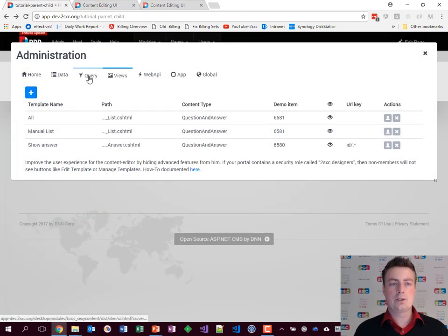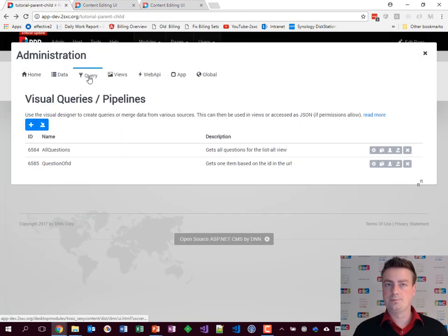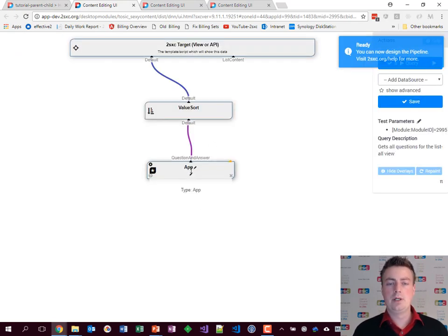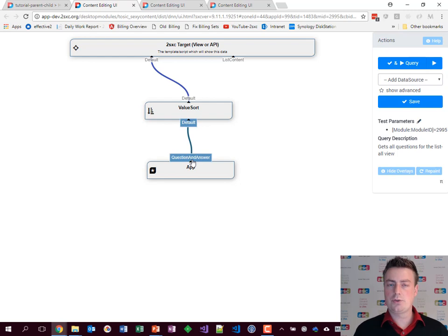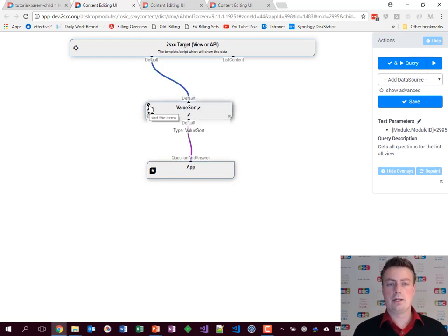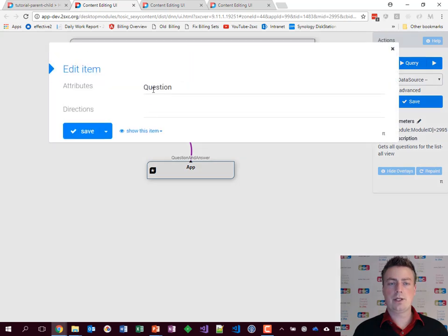The query is stored here. Let's look at the all questions. Basically, all this does is it takes all the data from the app, takes the question and answer stream, which contains these items, sorts them and delivers them to the target. Here's where the sorting is configured.